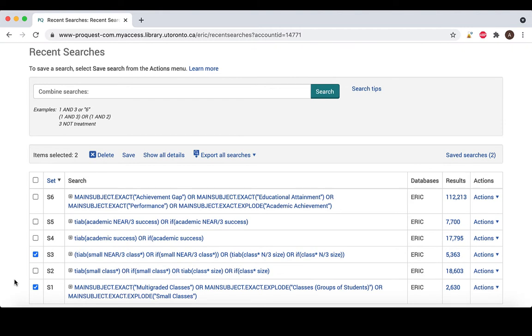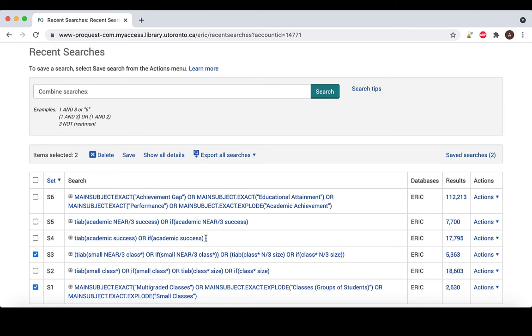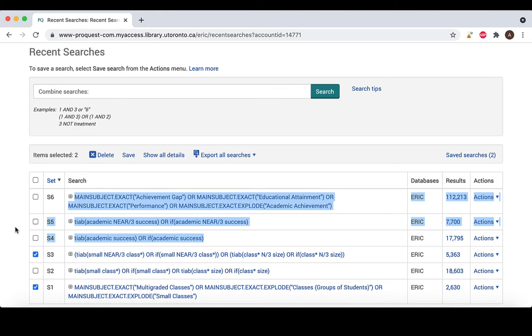In the recent search history, you can see that I've also conducted a search for academic success in the classroom. The goal of this search is to find all articles that discuss the concepts of small classes and academic success.